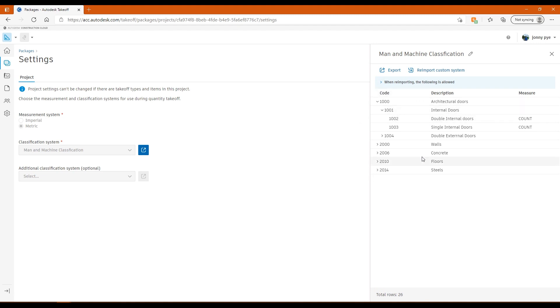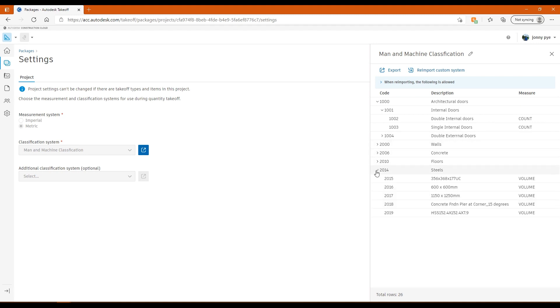You'll need a unique code, a description of the thing that you're going to be taking off, and then the measurement you're going to be taking that thing off against. So in this video, I'll do some examples of taking off things like doors, floor areas, steel work, etc.